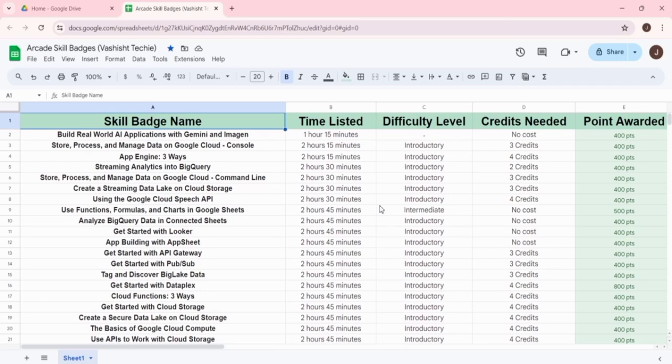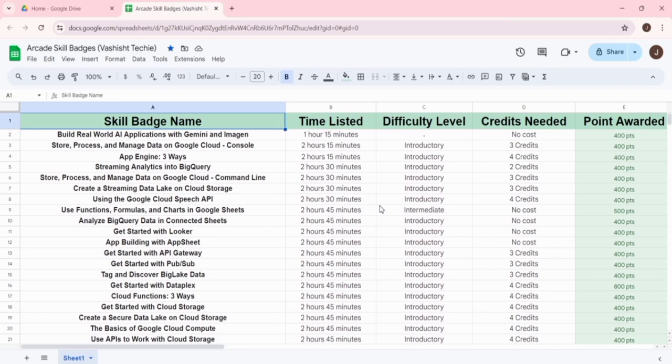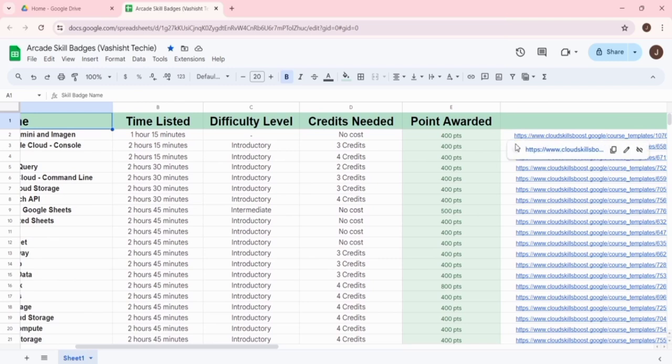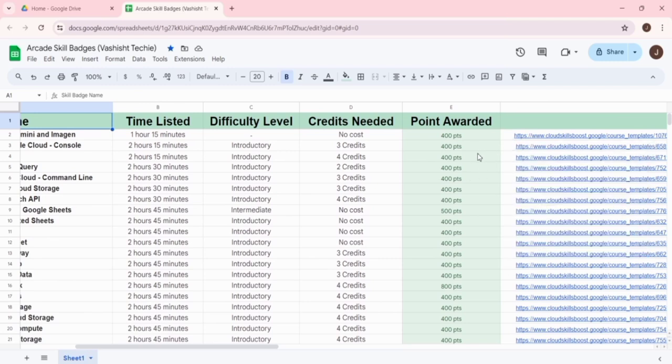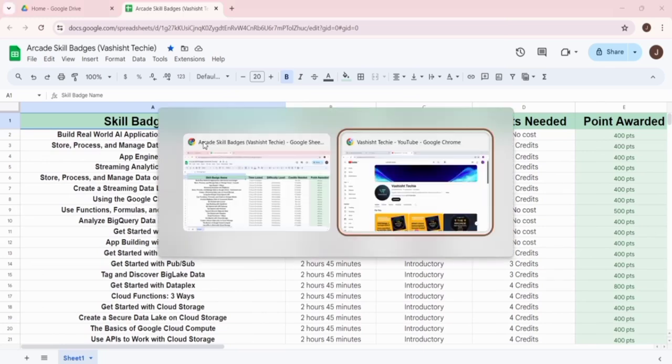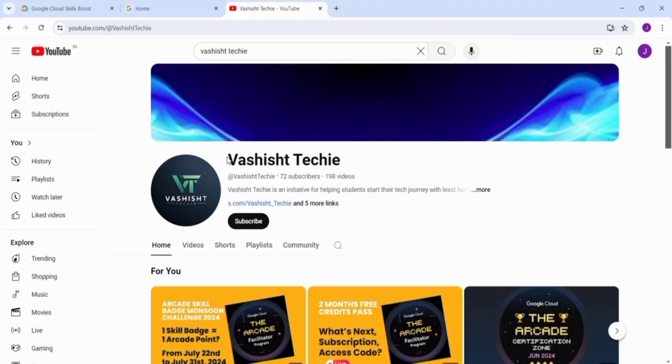You can also check the credits and other point details. We have provided a simple link for this, so you can just click on this link or copy this name.